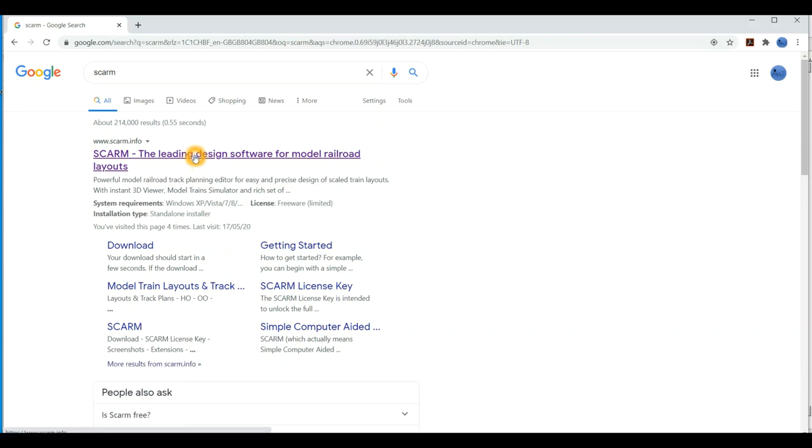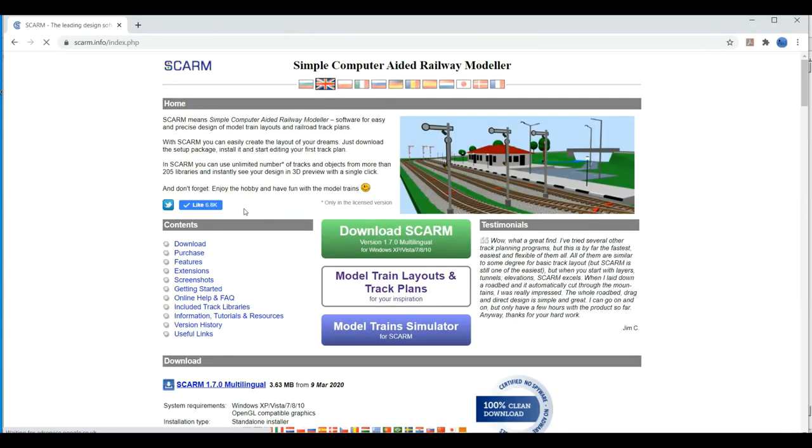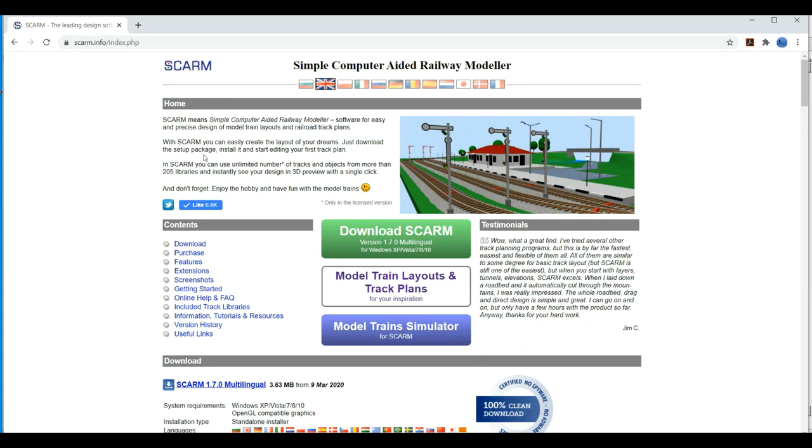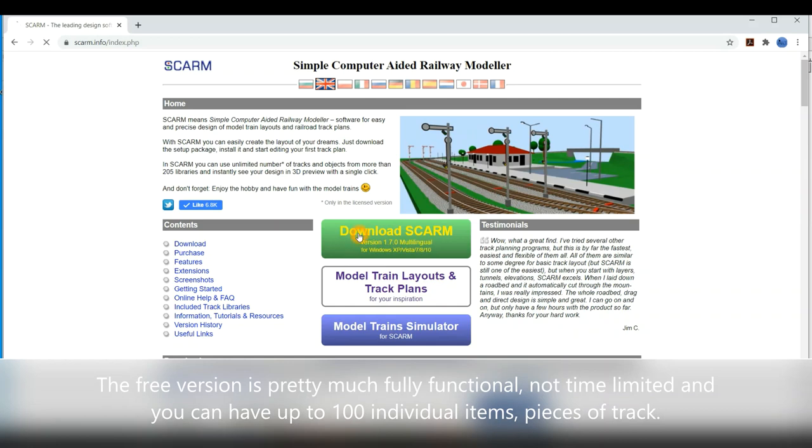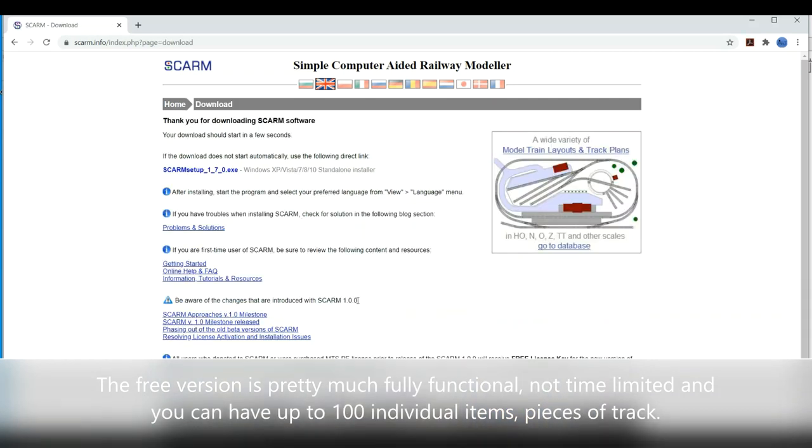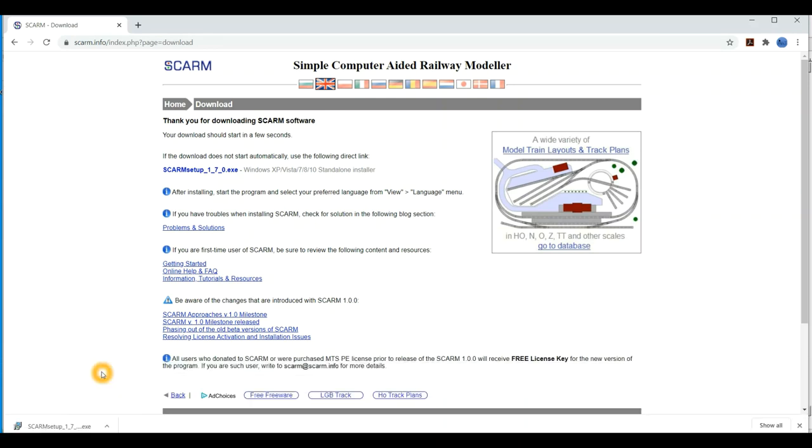So to go and get the software, just put SCARM into Google or any other search program that you like to use. It takes you to SCARM.info. There'll be a link to this in the program notes below. You then click on Download SCARM. And that's it. As you can see, this little download bar comes up here. You just click on that and follow the on-screen instructions. Very straightforward.